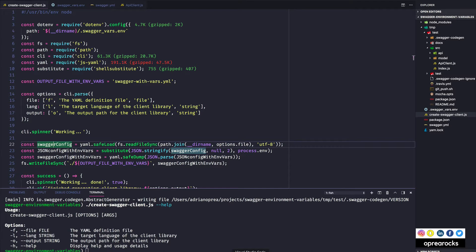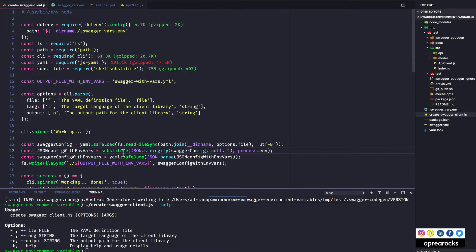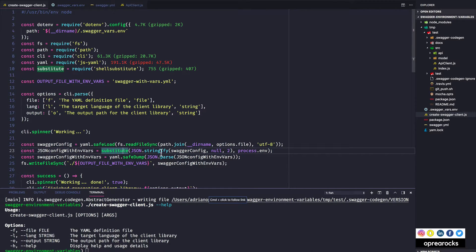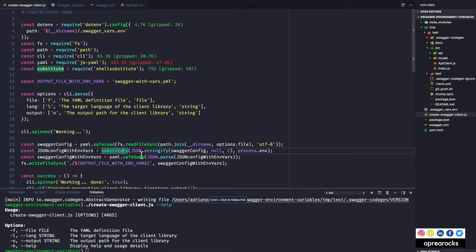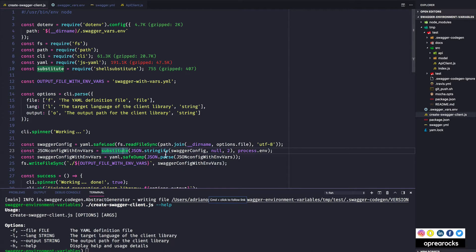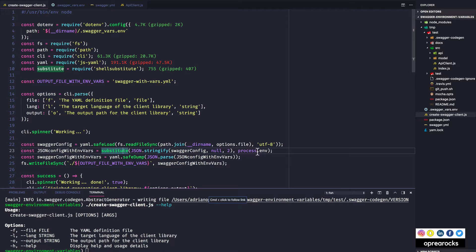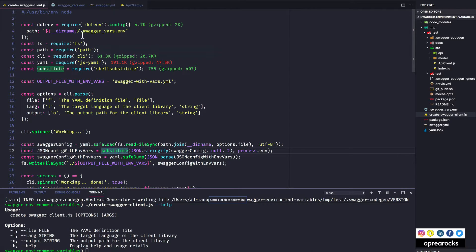So I just went with the first thing that looked like it could provide what I was looking for. So basically what shell substitute does is it takes the string. I'm serializing swagger config here, I'm converting it to a string. I'm taking the javascript object, converting it to a string, and then I pass it process.env.